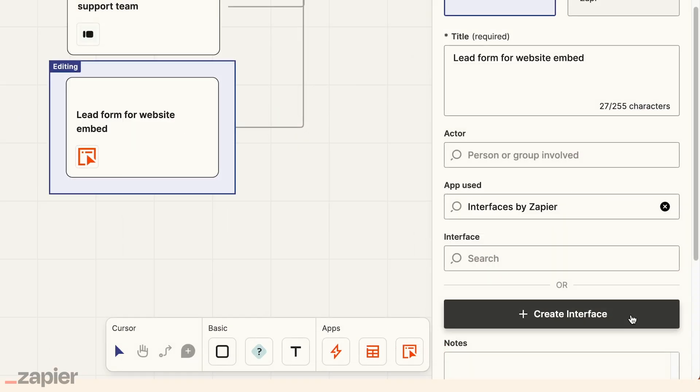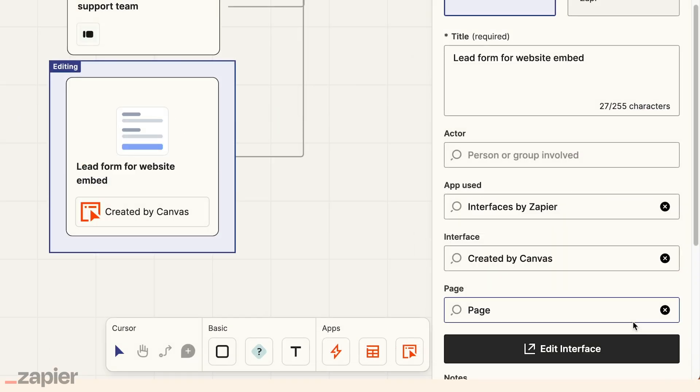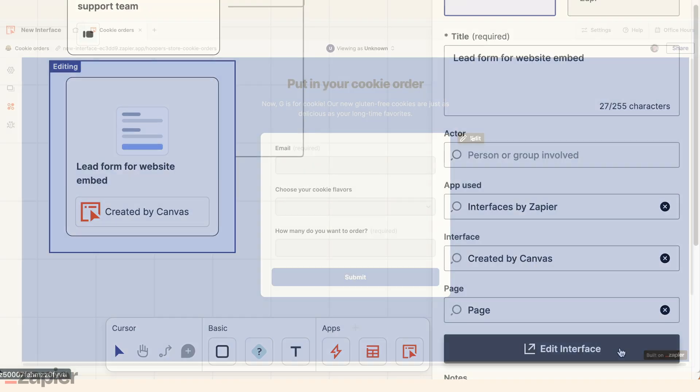So next, she shares the Canvas with her coworker, Mateo, so he can build out a new lead gen form for their gluten-free cookie launch.